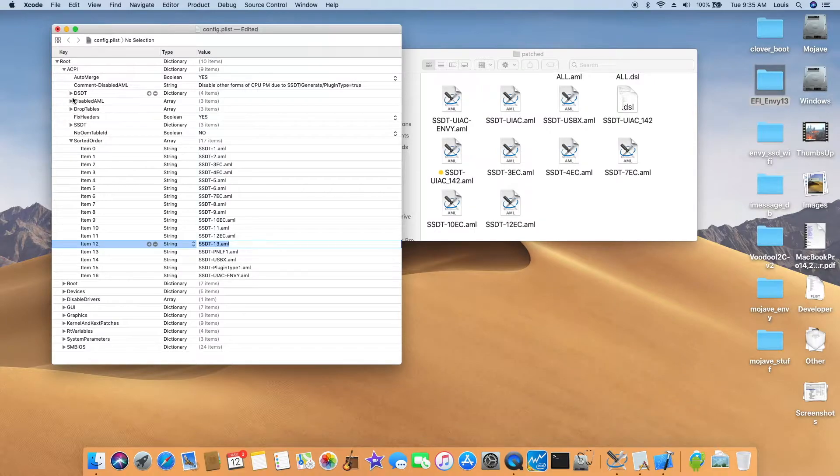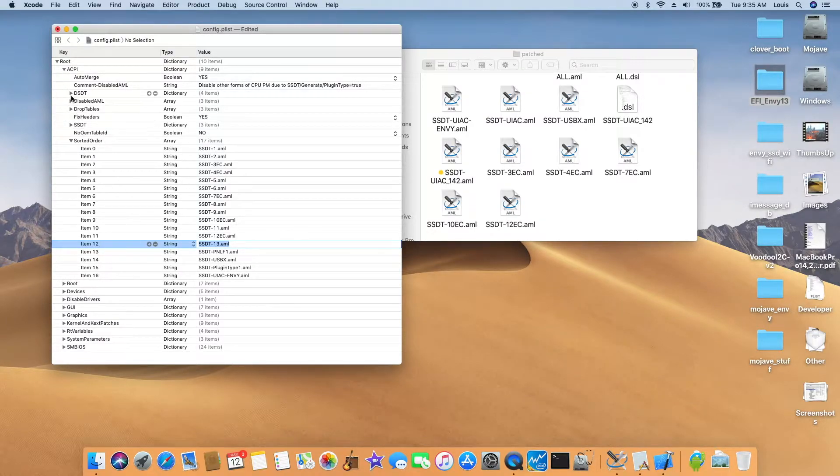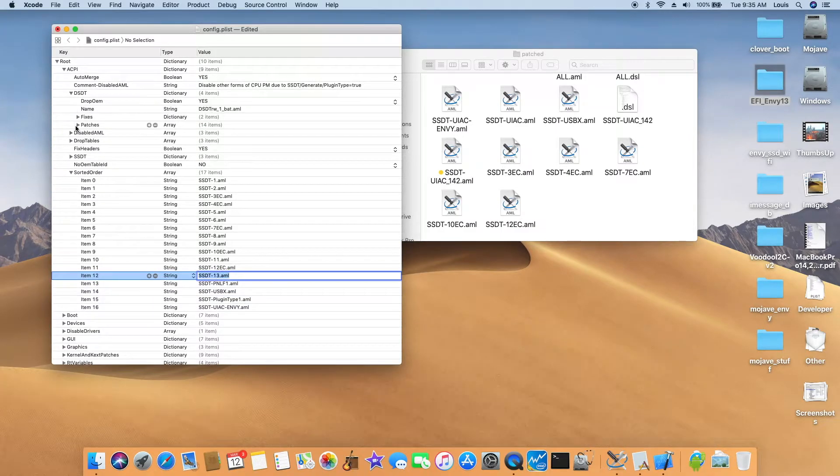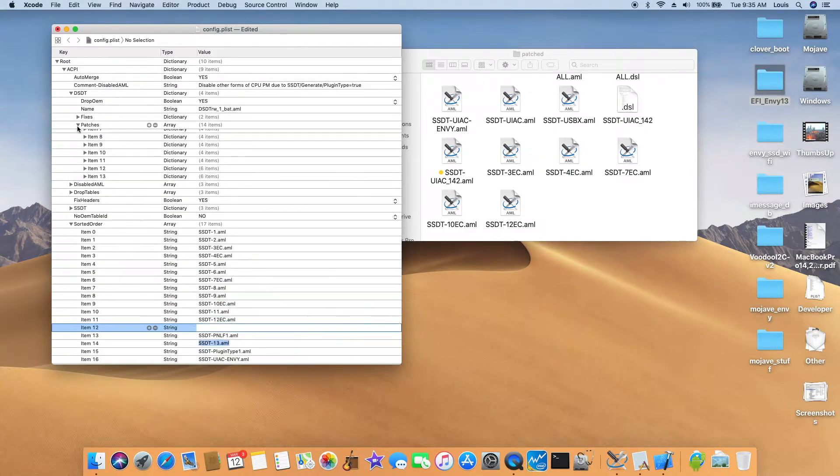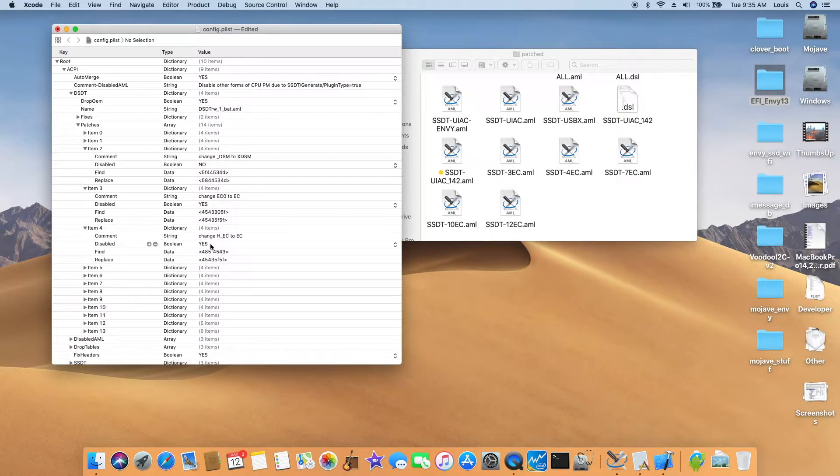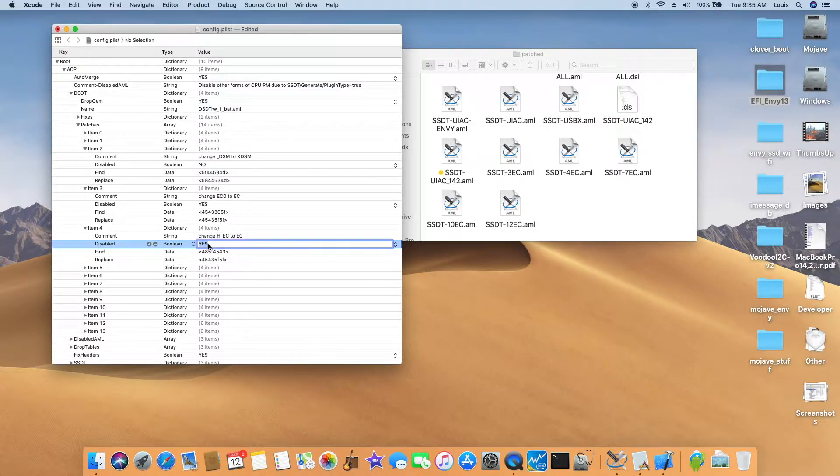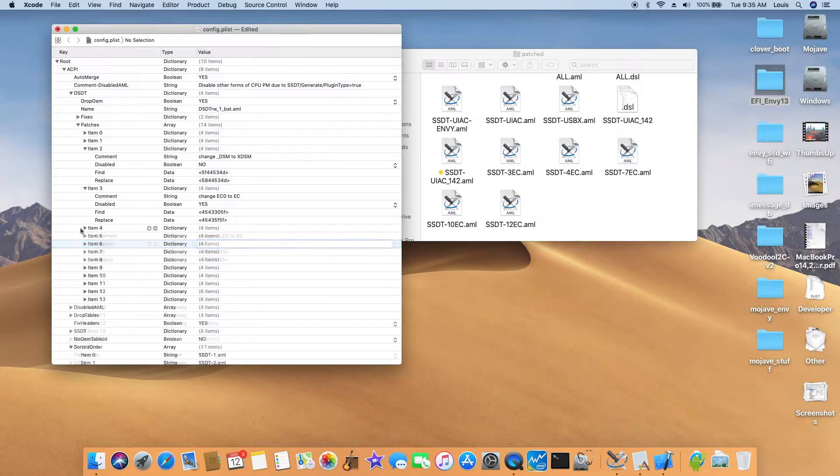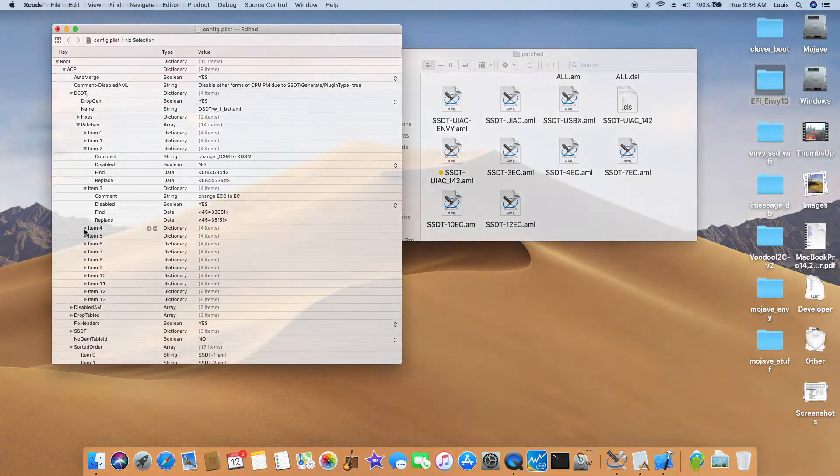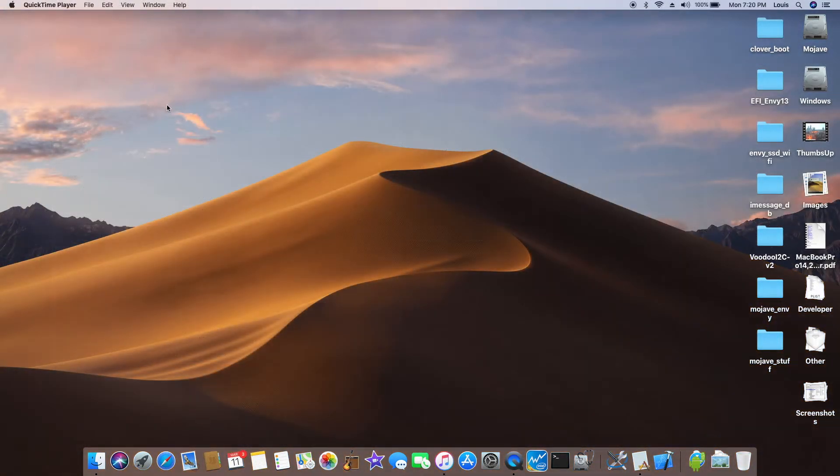At the same time we're going to make sure that in the DSDT, we're going to patch. So this one right here, we're going to change it, disable to no. So when they say this disable to no, that means it will do.